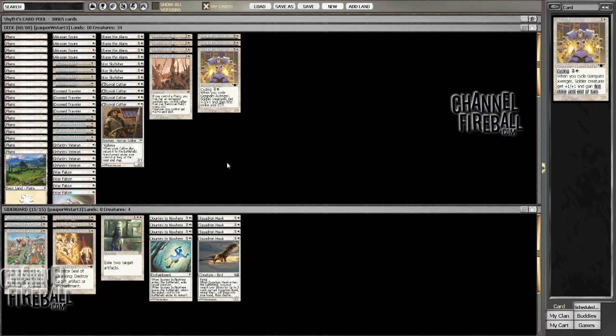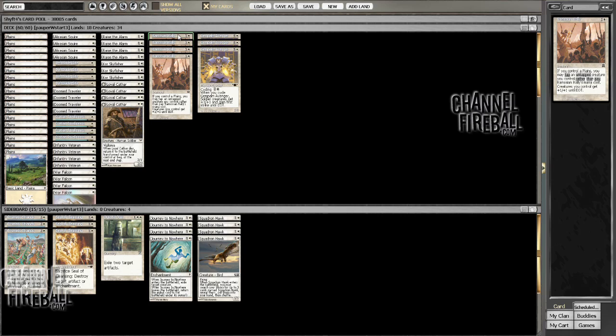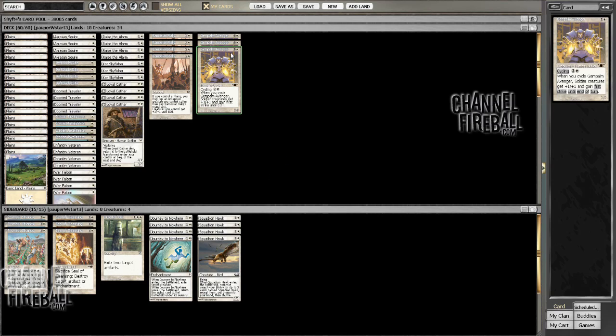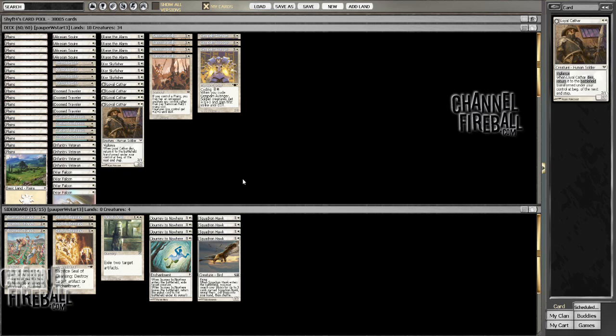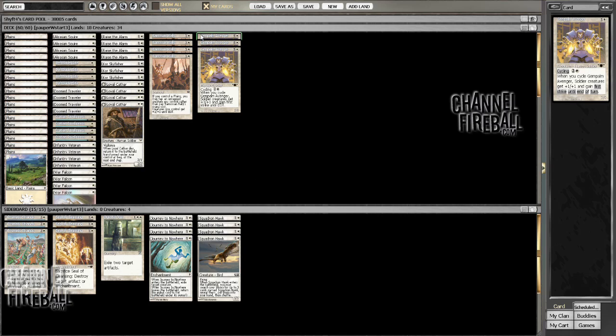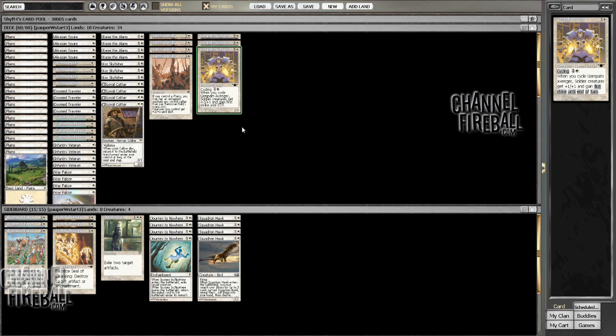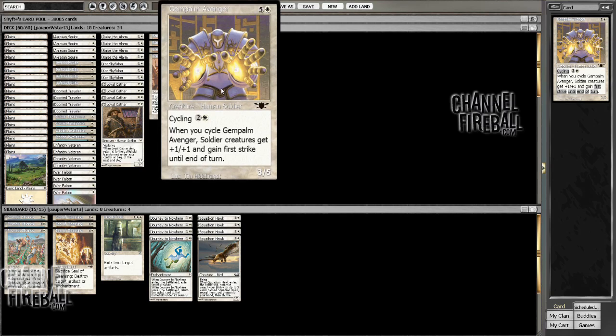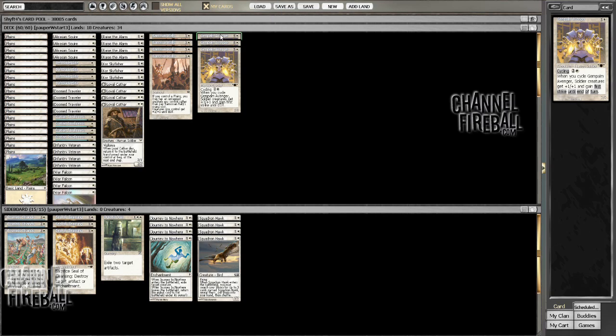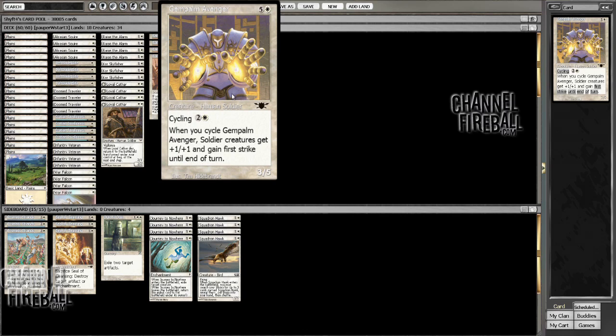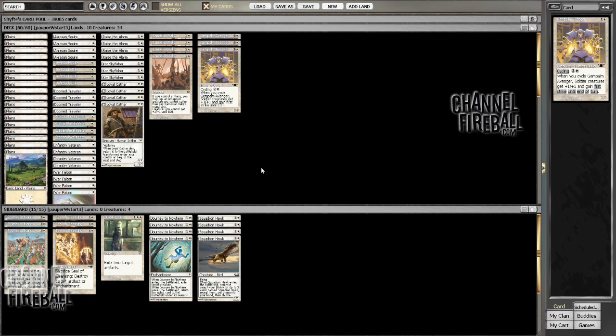Additionally, I just wanted to find something that wasn't going to lose me card advantage. I considered Guardian's Pledge also, which would be pretty sweet. But I figured the extra utility available from Gem Palm Avenger probably makes it worth it. And in some combat situations, that first strike is sort of like another plus one, so it's useful for that reason as well.